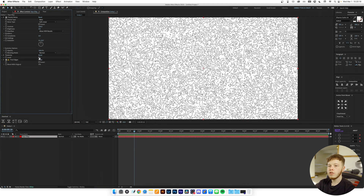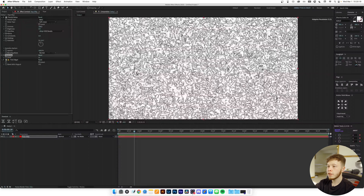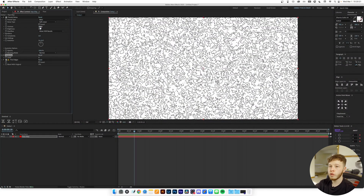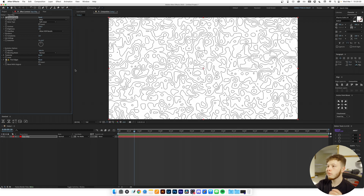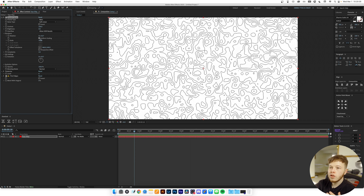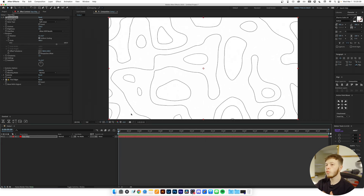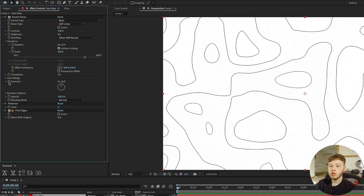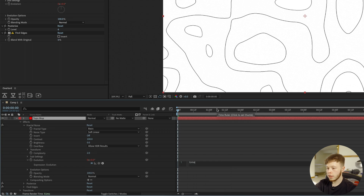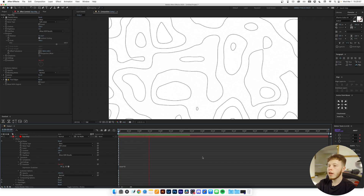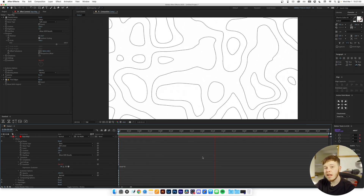You can already see the basis of the topographical map. The Posterize value dictates how much detail you have. Decrease the complexity to two for simpler, cleaner results and play with the scale. Now you pretty much have your topographical map. To animate it, add an expression to the Evolution parameter — alt-click the clock and type 'time * 10' depending on how fast you want it. And there we go, an animated topographical map in about 10 seconds.